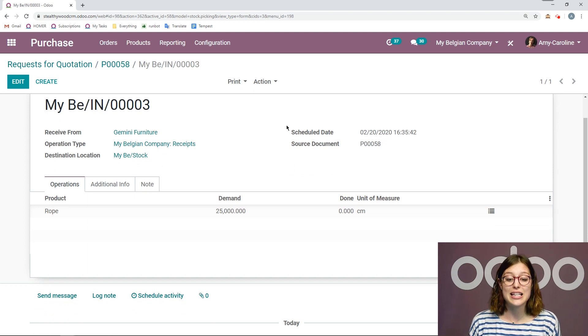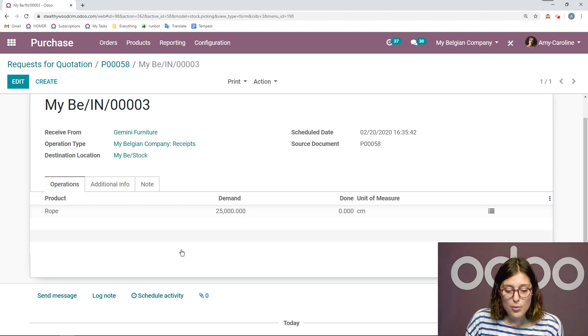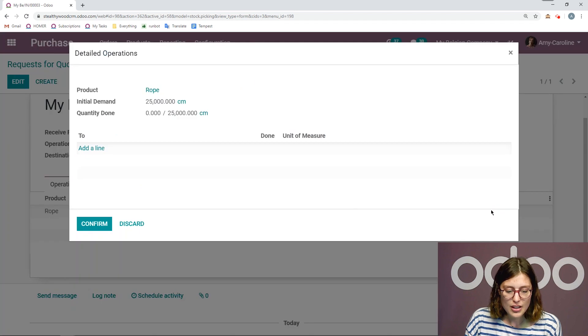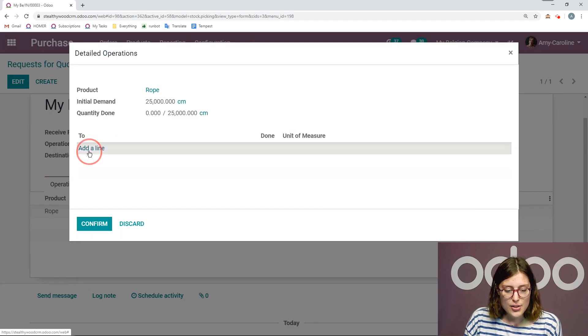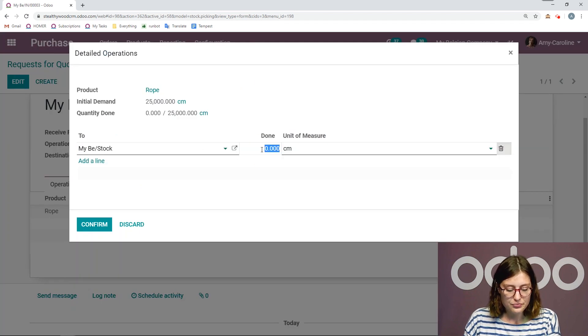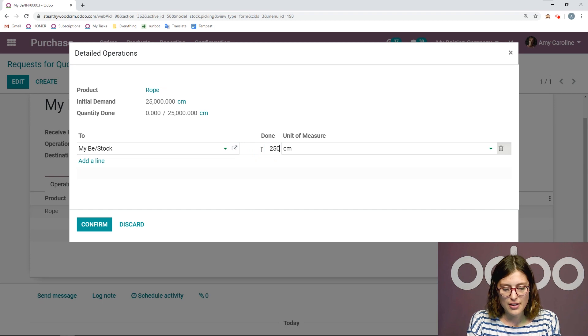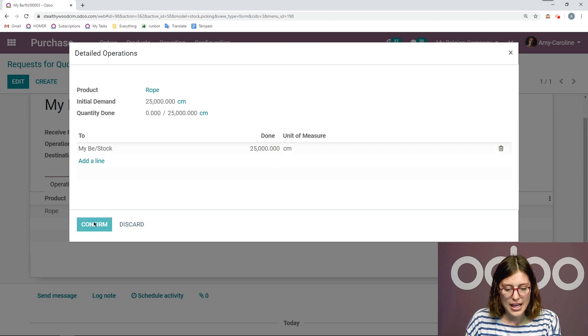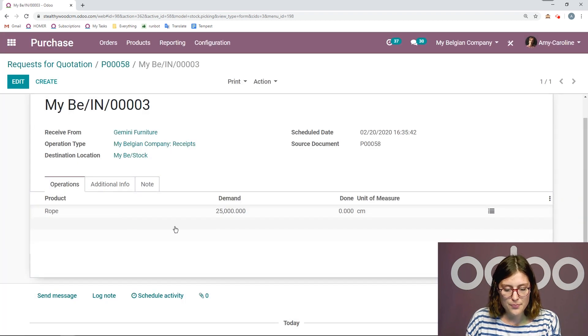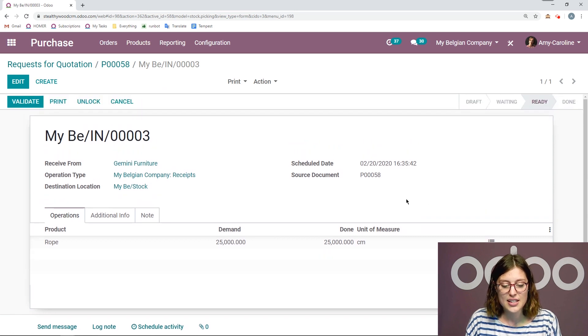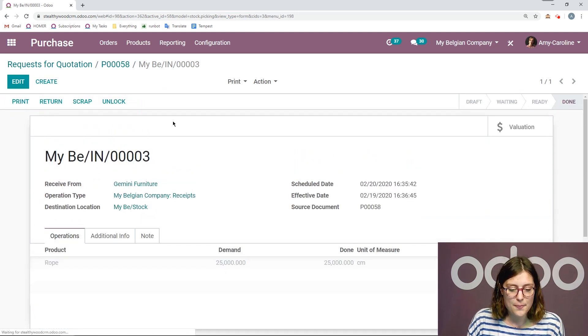So even though we purchased it in one roll of 250 meters, we know that we sell it using the centimeters. So now when I go to accept the product, I'm going to be able to say how many centimeters are done. So let's go ahead and add the line. And then we can put that 25,000 here and confirm. So I see a demand of 25,000. I've accepted 25,000. And then we can validate.